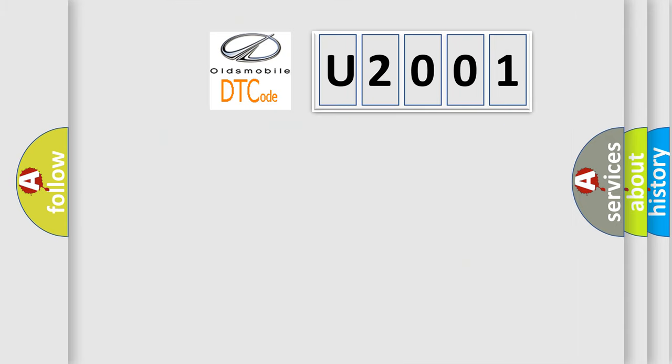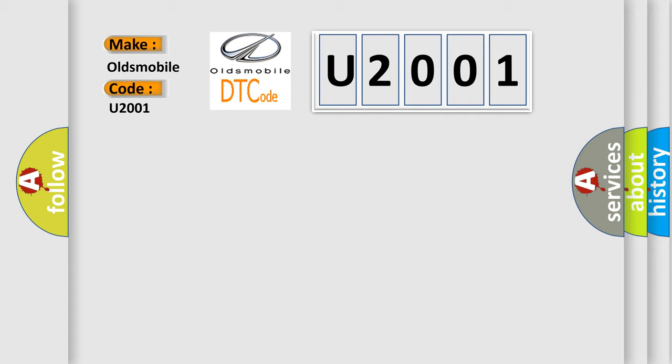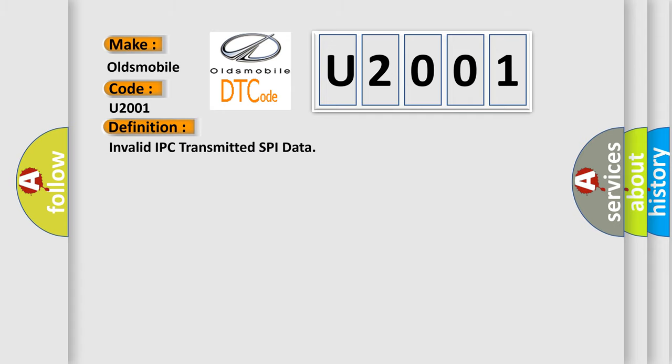So, what does the Diagnostic Trouble Code U2001 interpret specifically for Oldsmobile car manufacturers? The basic definition is invalid IPC transmitted SPI data.